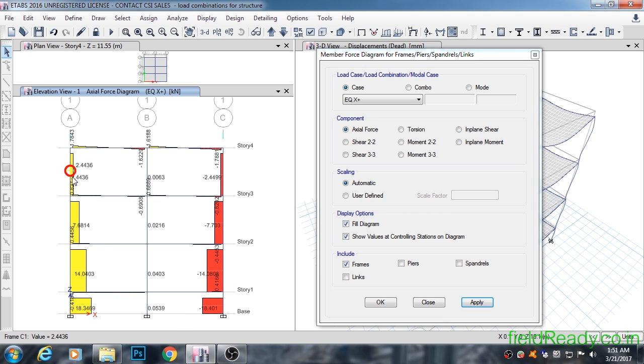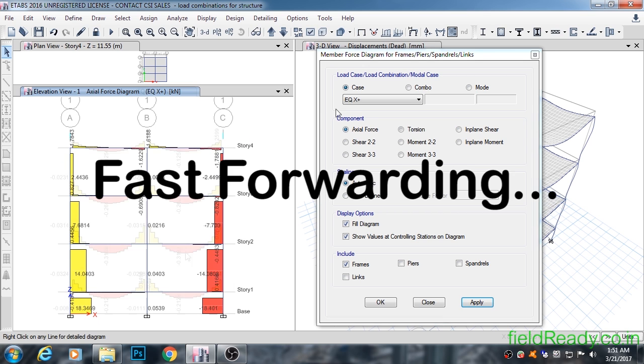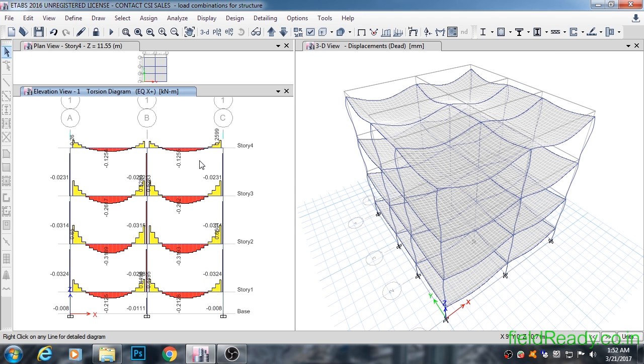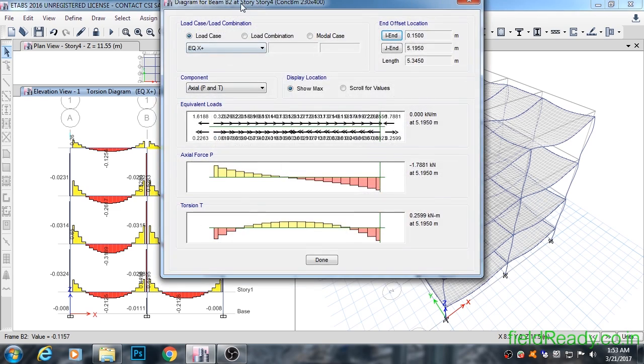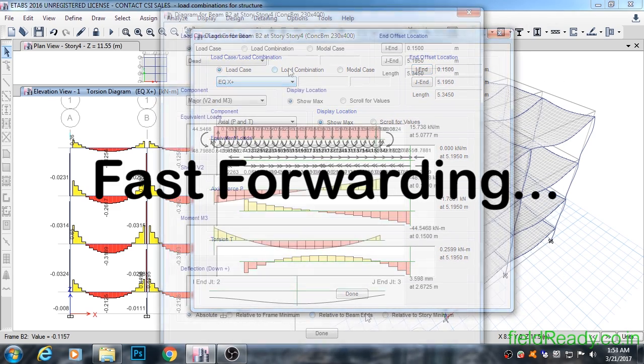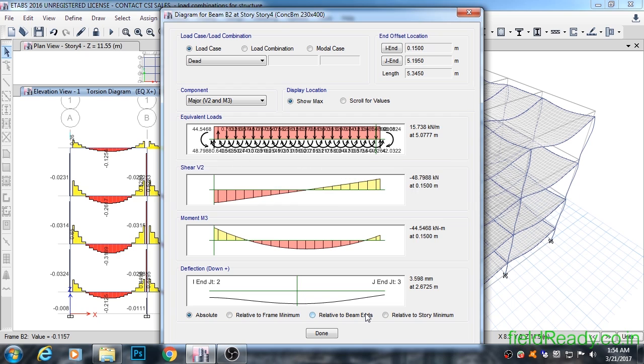You can see all major forces in more detail for a particular element in one window by right-clicking on it like this. In this window, you can switch to different load cases. This window comes in handy when you are designing a critical element for a heavy, important structure and you want to see the values of components in more detail.